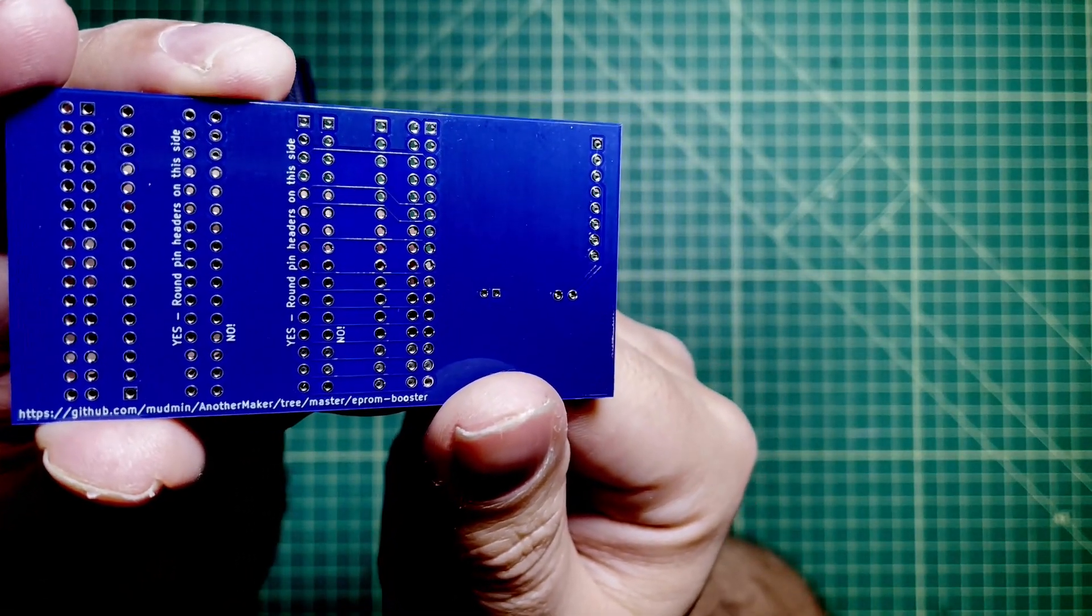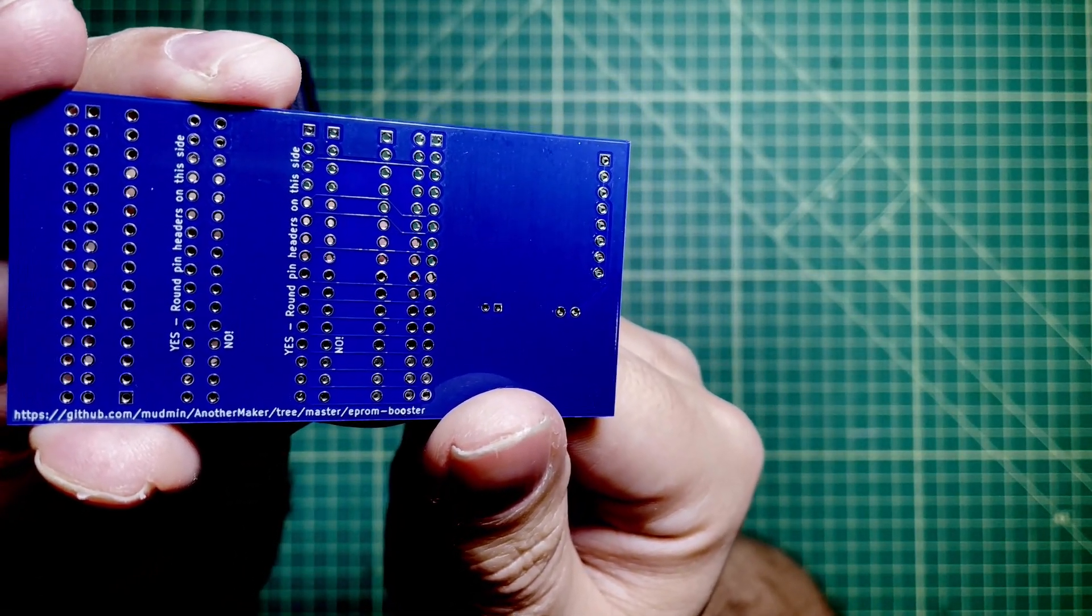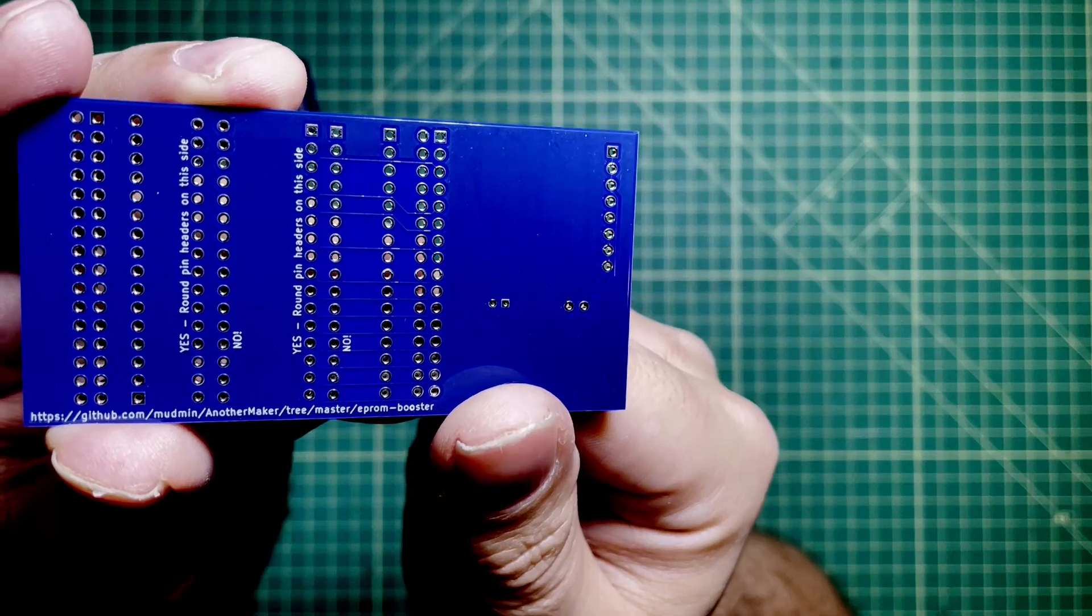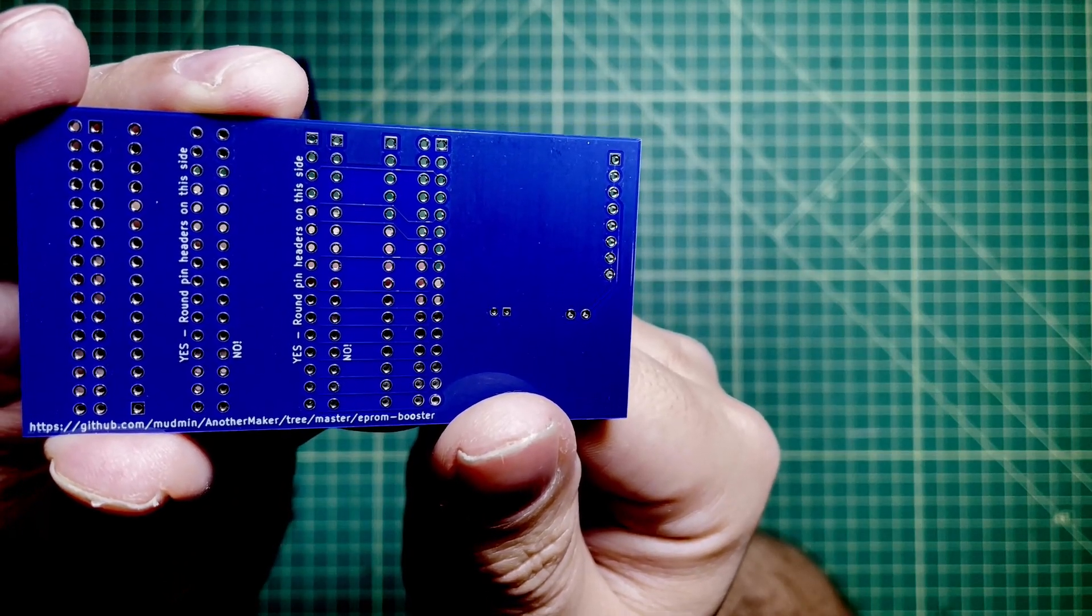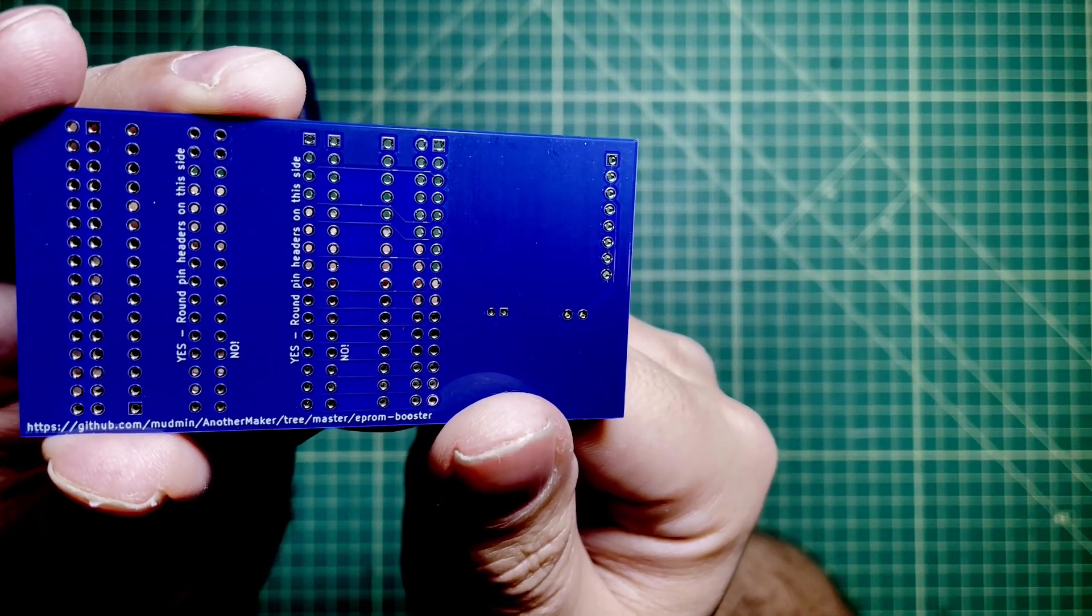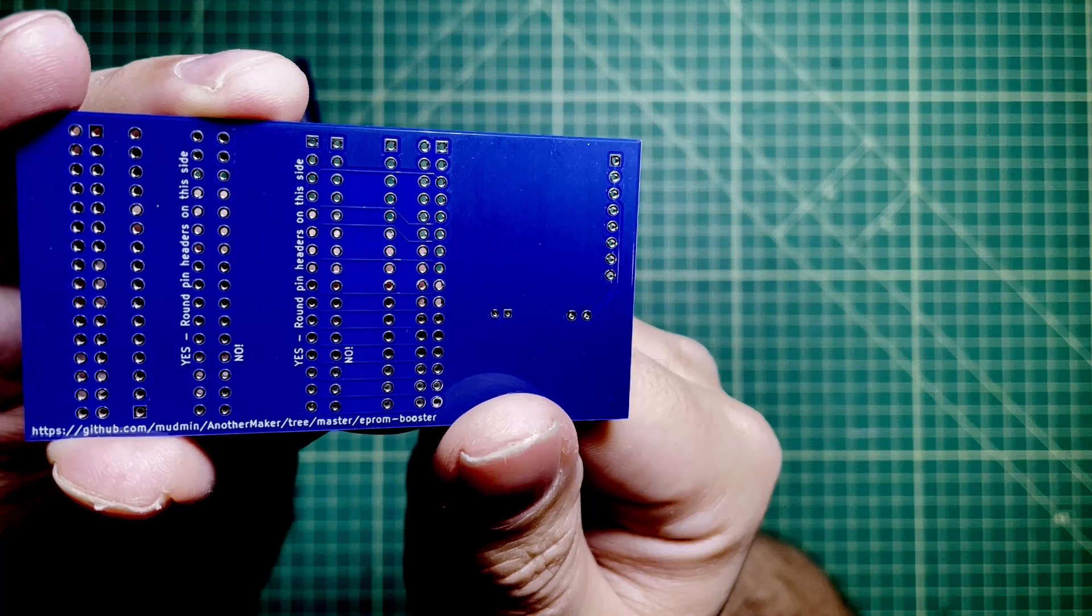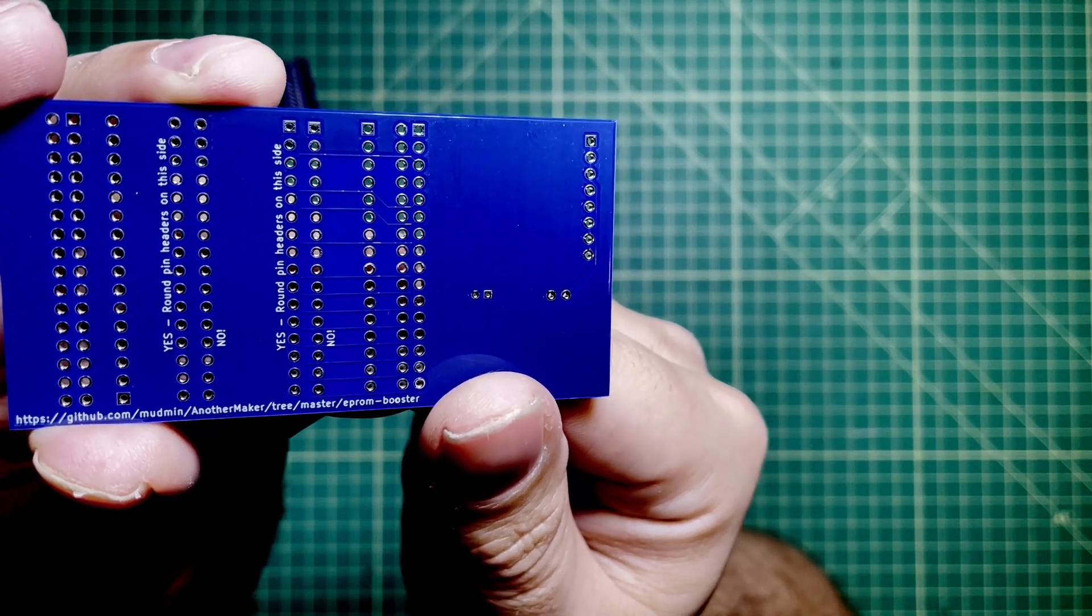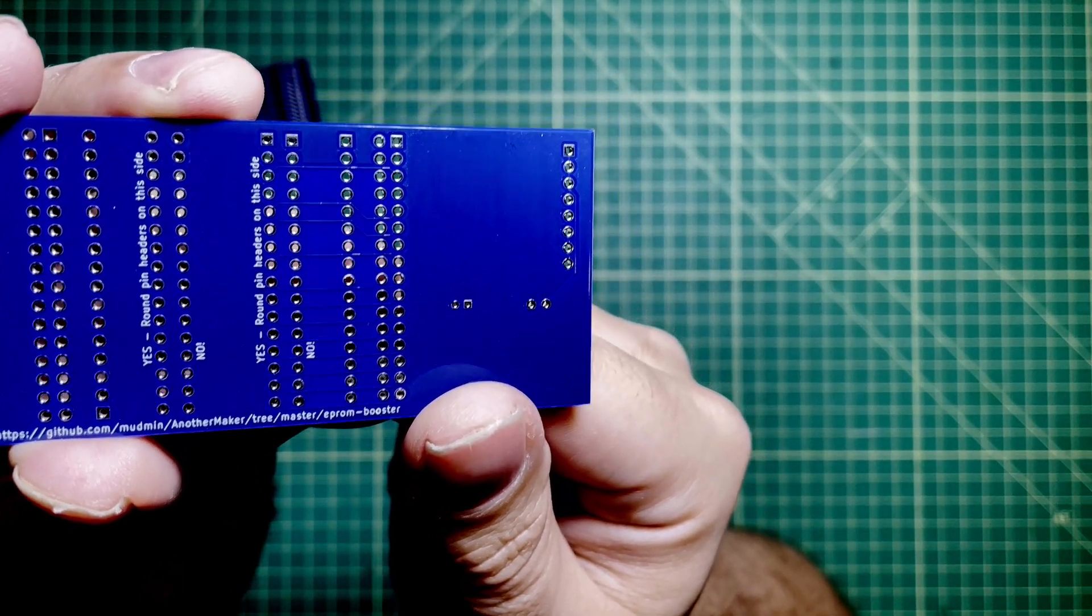As you can see here, we have yes, no, yes, no. Don't solder anything from the bottom on the pins that say no, because you'll have your socket backwards. Let me show you how this thing works.